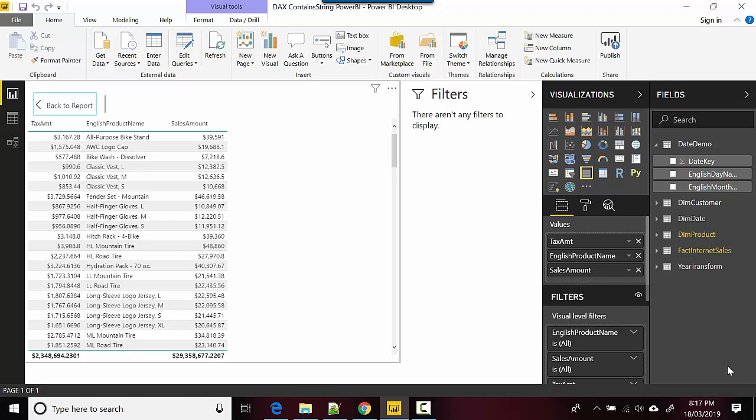Hey everyone, in this video we will learn about DAX function called CONTAINSTRING. For example, if you want to check a particular string to see if it contains some text or not, this is the DAX function to do it.